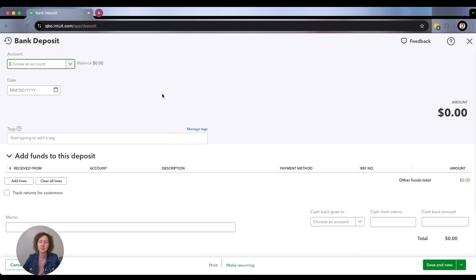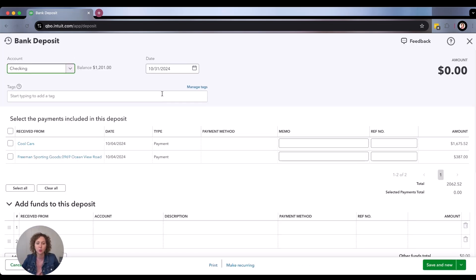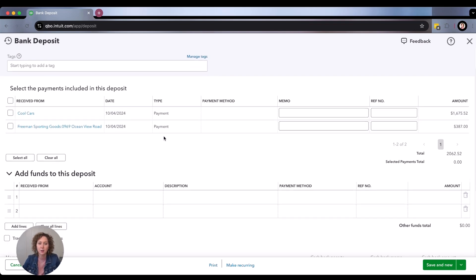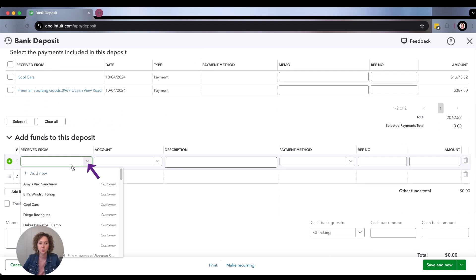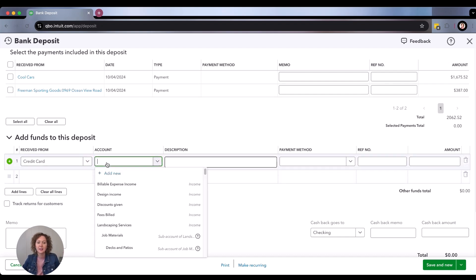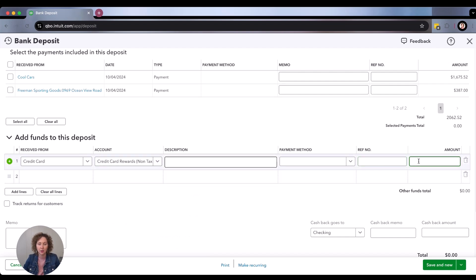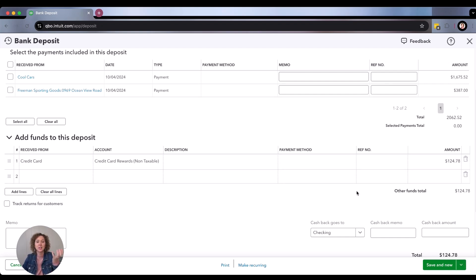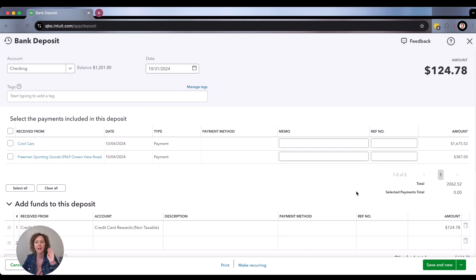Now, if you actually got money back going through your bank, you're going to make a deposit. This is if you do it manually — of course you can always use the same concepts through the bank feed if you prefer. Go into your bank account, enter the date, come to the bottom, and choose your credit card company as the vendor — it should already be created. Then, guess what we're going to pick? Our Credit Card Rewards account, and then put in the amount. If you got a check for $12.58, or $124.78, that's what you would enter, and it's actually going to go into your bank as a deposit. Click Save and Close.